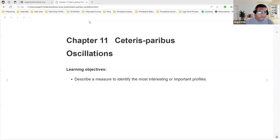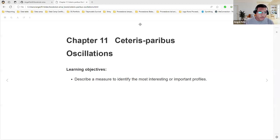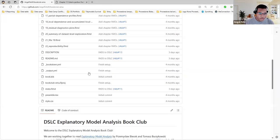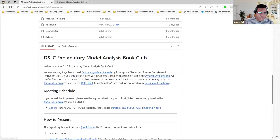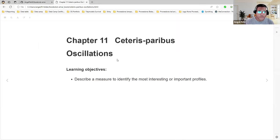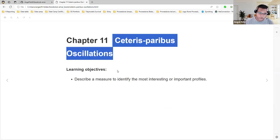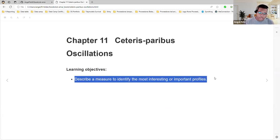Hello, I'm Andrew Félix. This is the Data Science community, and we are discussing the book Explanatory Model Analysis. In chapter 11, we are talking about the Ceteris Paribus oscillations as a measure of importance, and that's the objective of this chapter.